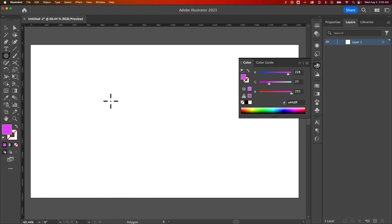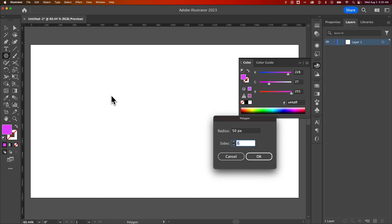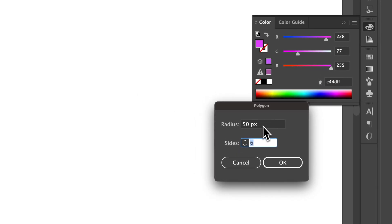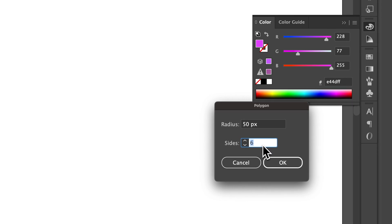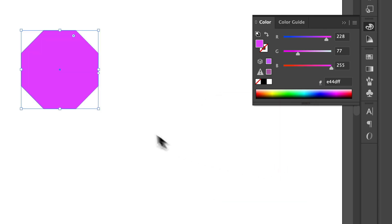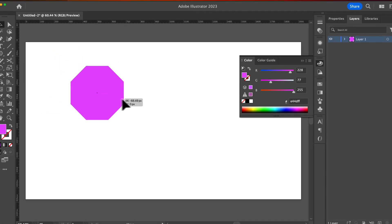Now I can click on my canvas or I can click and drag. If I just click, it asks me what type of Polygon do I want. It gives me a radius, which is kind of like the size, and then it also asks me how many sides I want to that polygon. So if I wanted like an octagon, I could make it eight sides. And if I wanted it to be 200 pixels wide, I could just type in 200 and hit OK. And now we have an octagon.